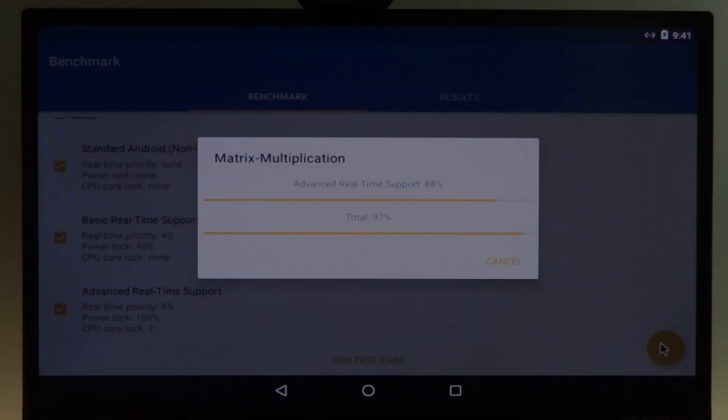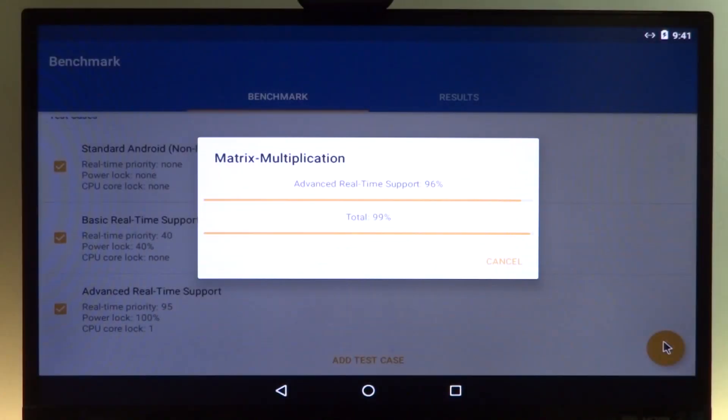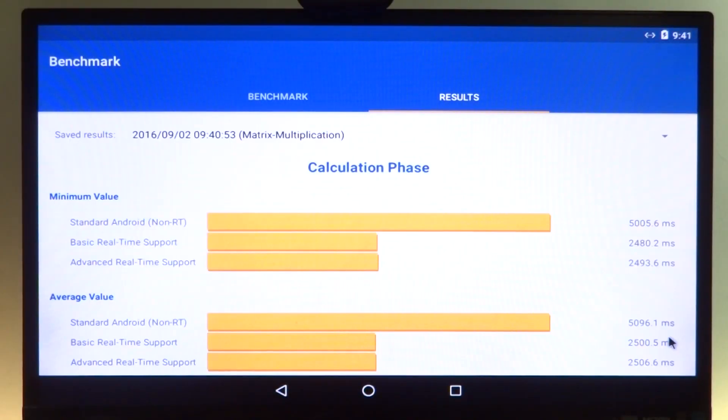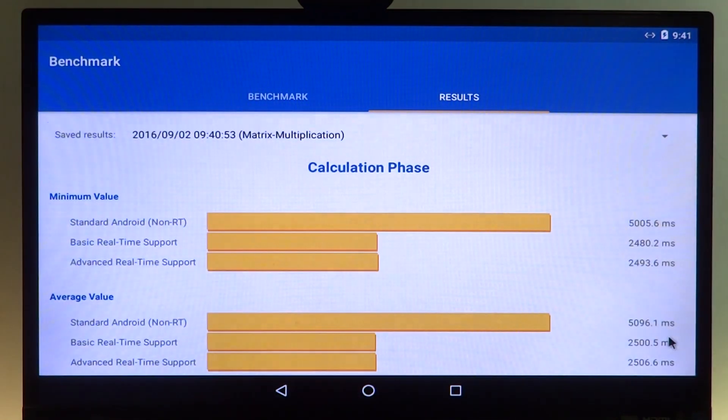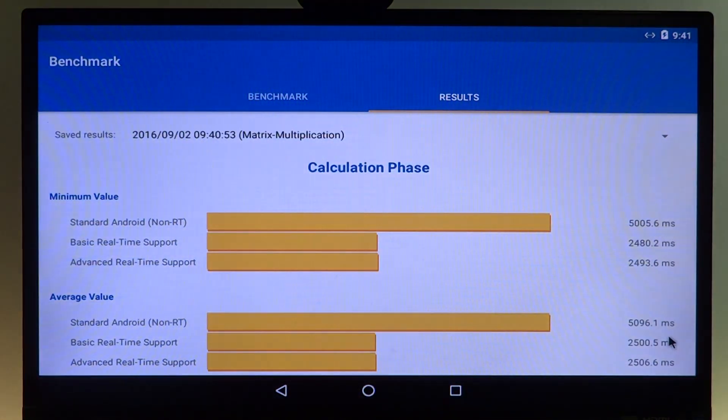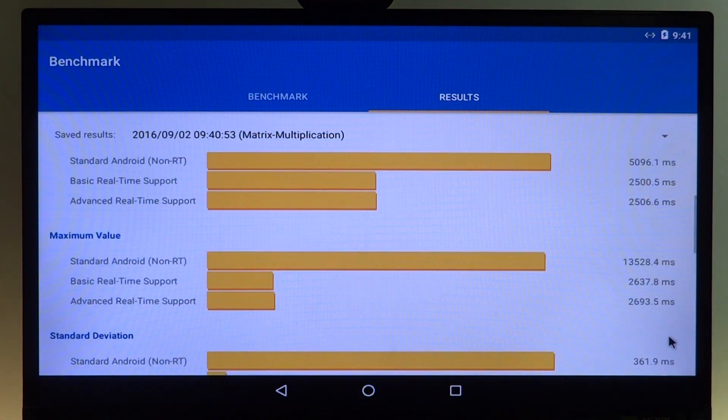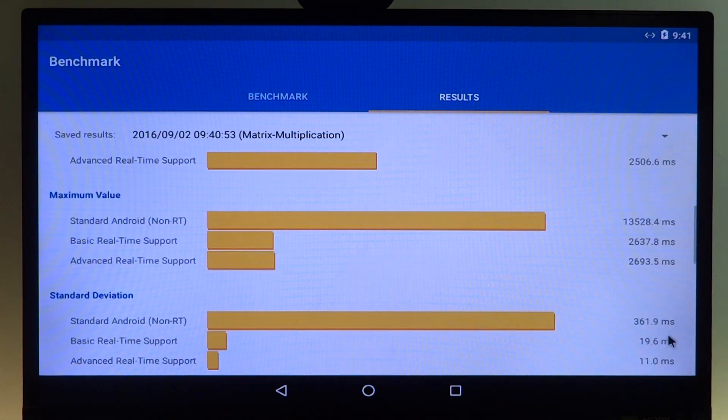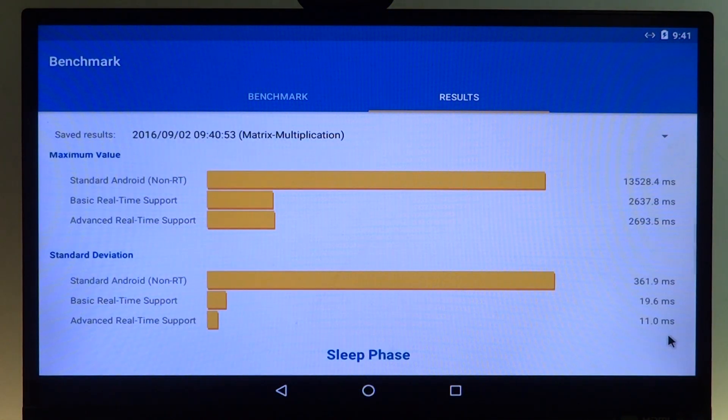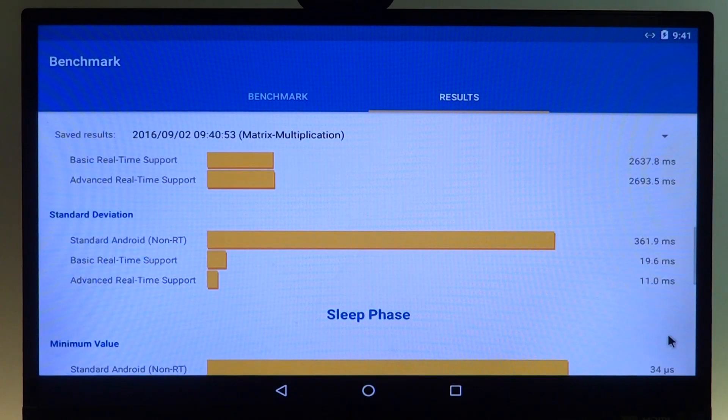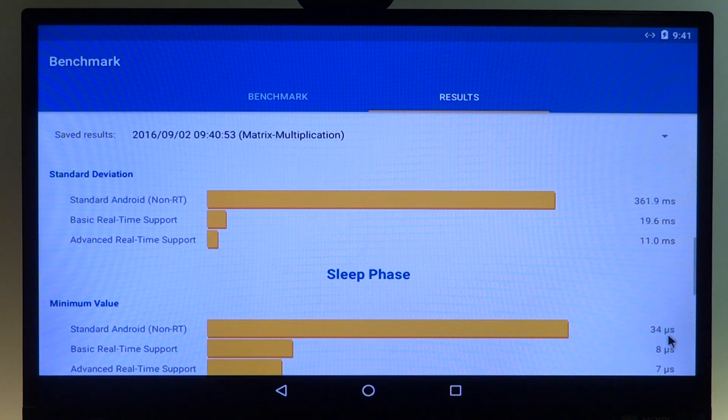We are also provided with a benchmarking application that shows the performance improvement of real-time computing. The results show that specific tasks can be as much as 50 to 90 percent faster.